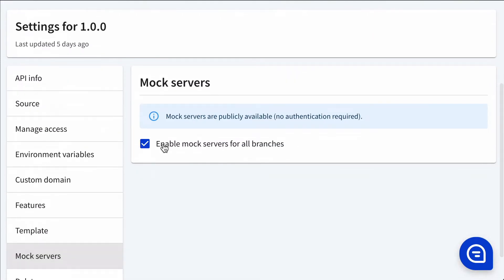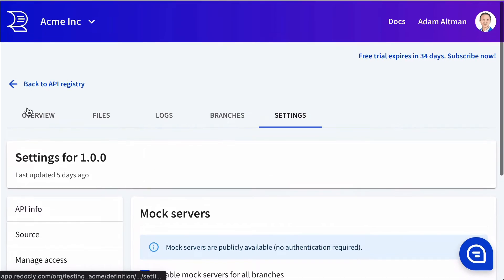So if I uncheck it, it disables the mock servers. If I check it, they're enabled.